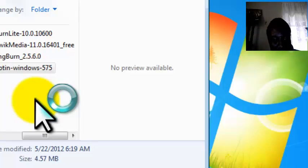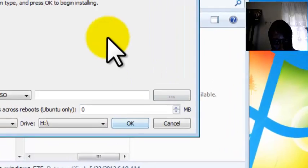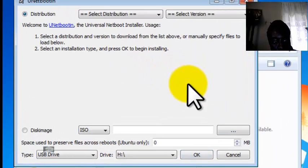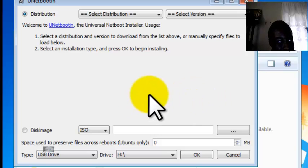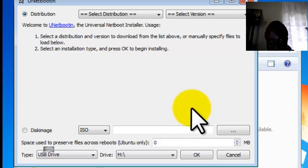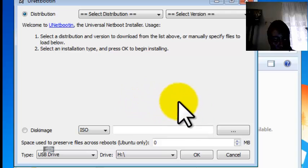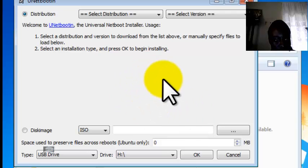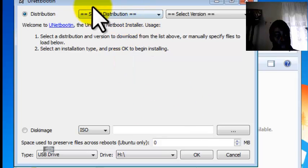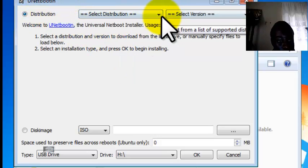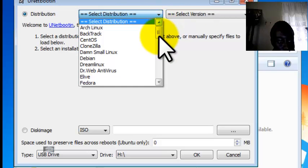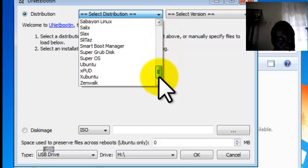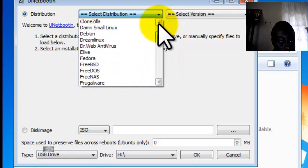If you cannot find the file, I will put the link in the description so you may locate the software. As you can see, you have two options here. You have distribution, which selects the operating system you want to install.